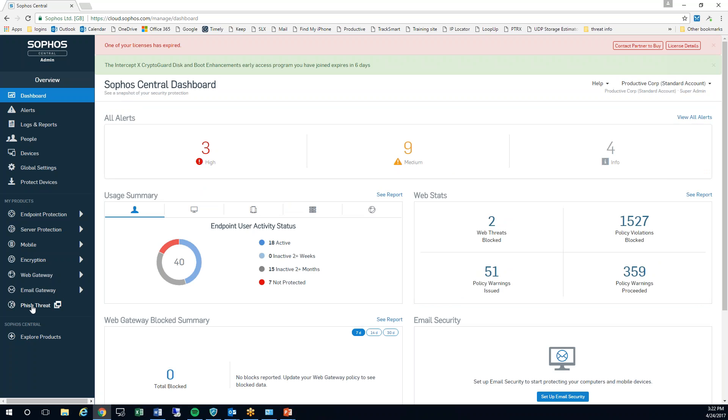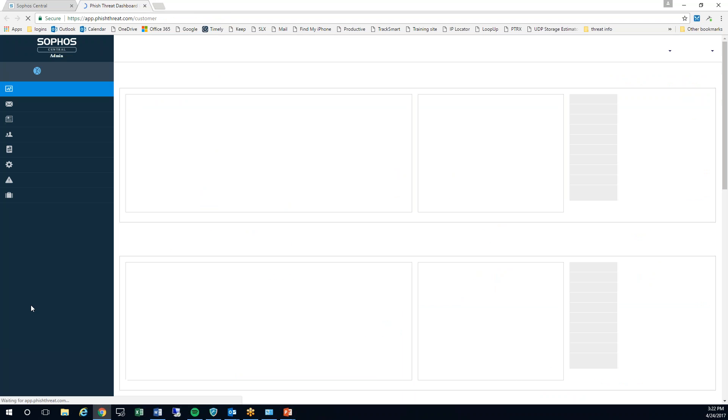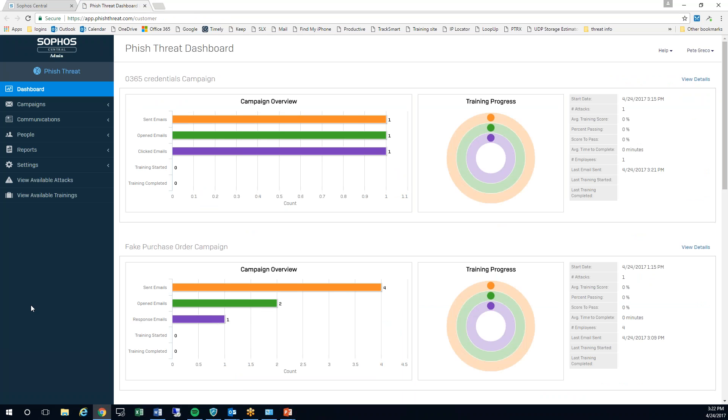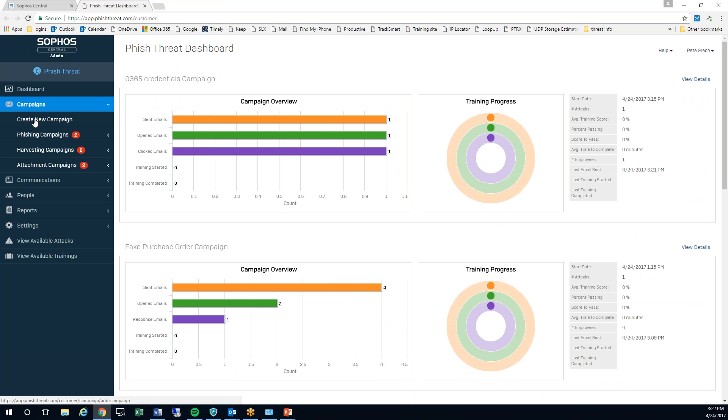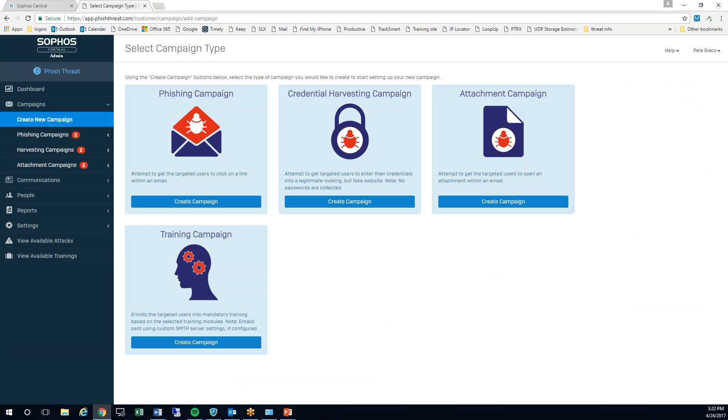Once we're in we're going to go down to Phish threat. From here we're going to start a campaign. I'm going to create a new campaign.